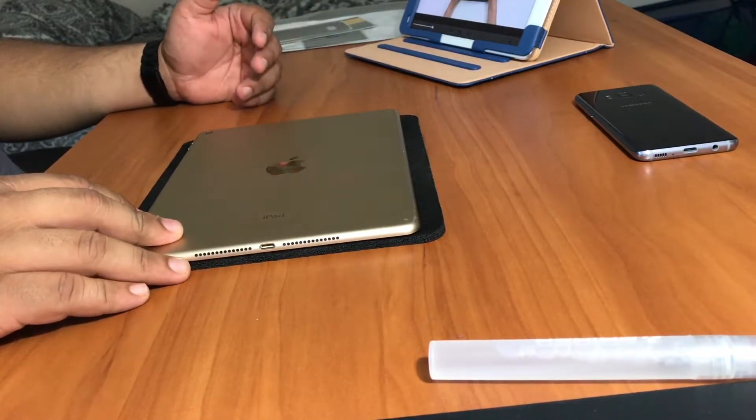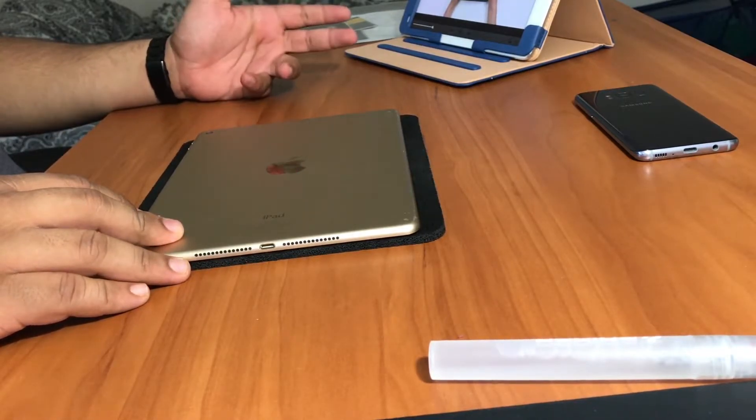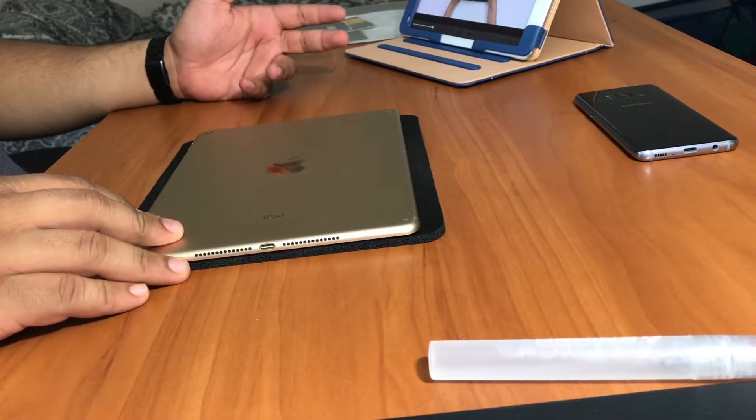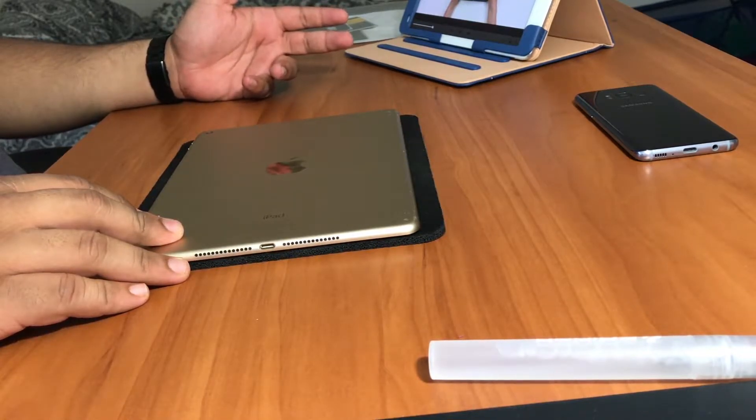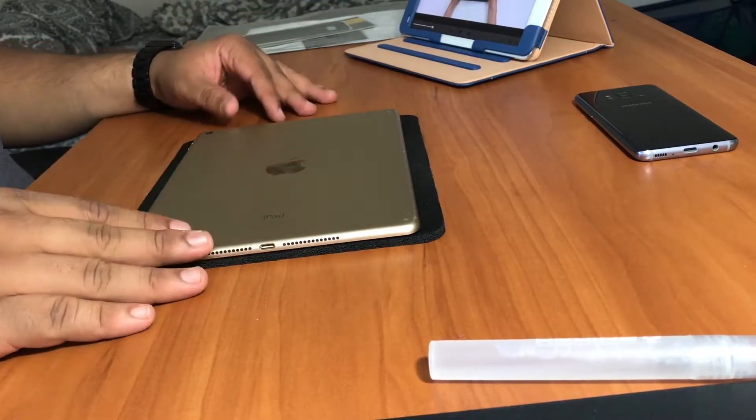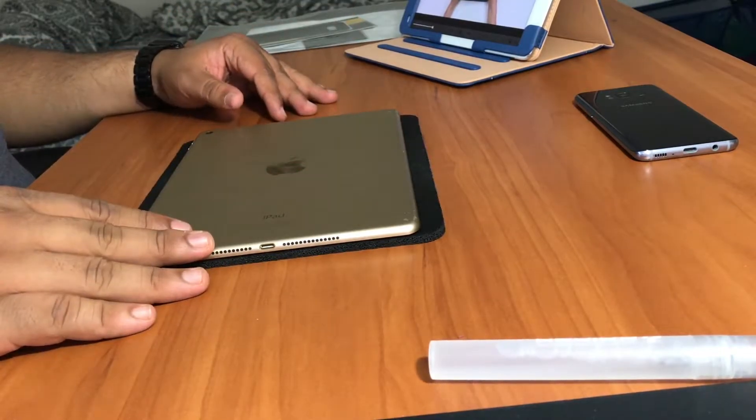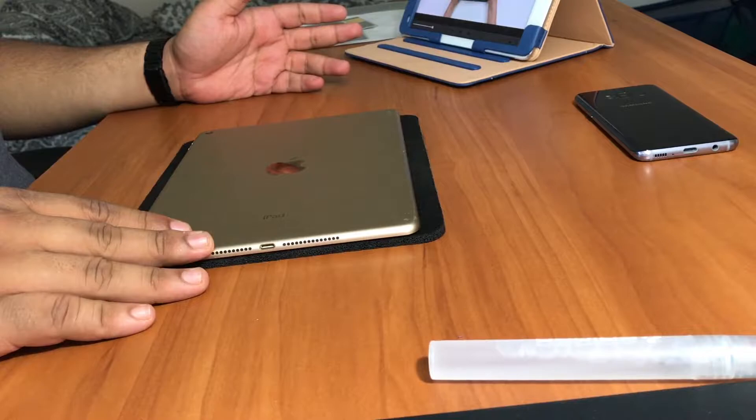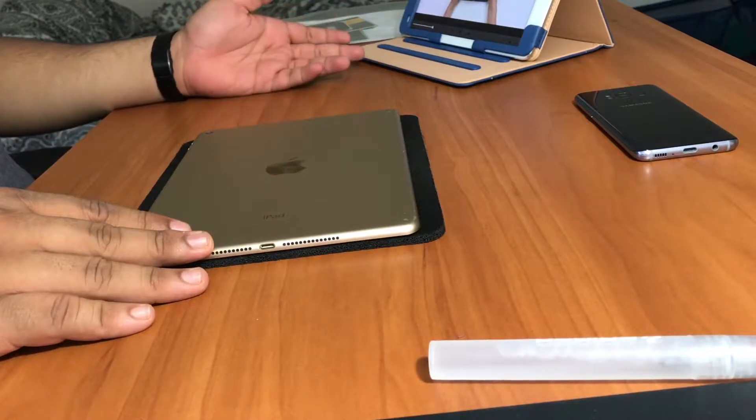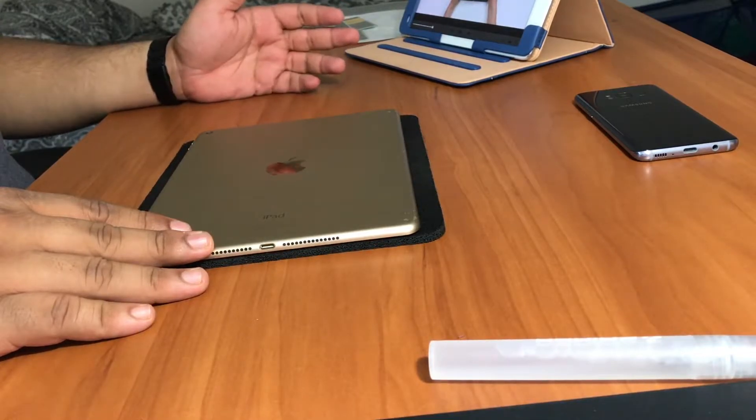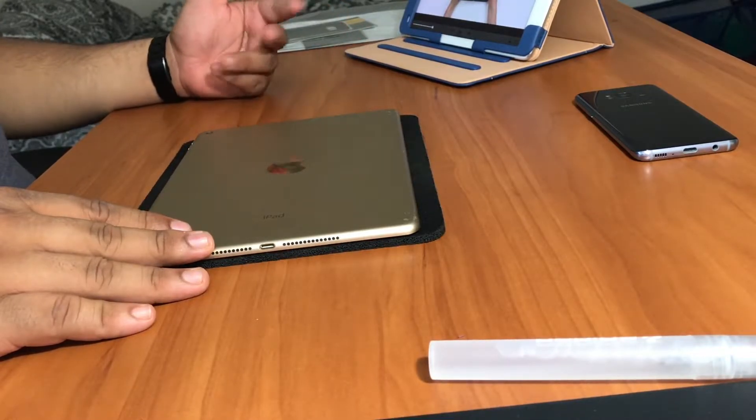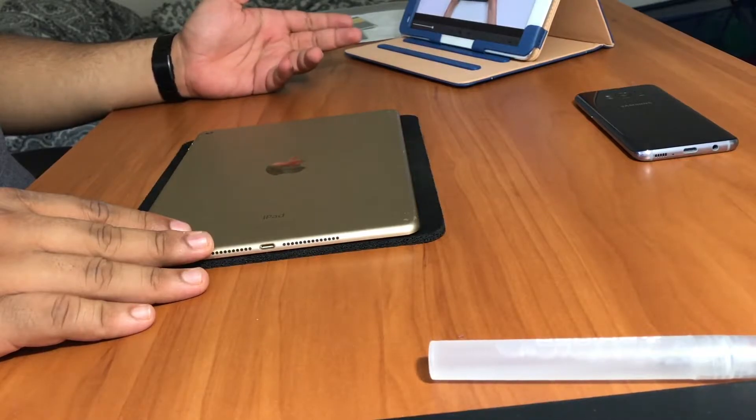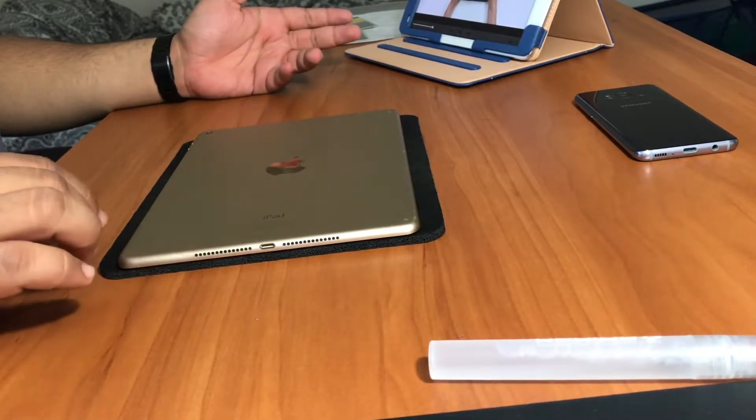Generally it takes, in the past it usually takes me 20 to 30 minutes per device. It depends on the device - most devices are easy, but the iPhones and any device that has a curved edge are really hard because you have to take a lot of time to make sure the curves look perfect.